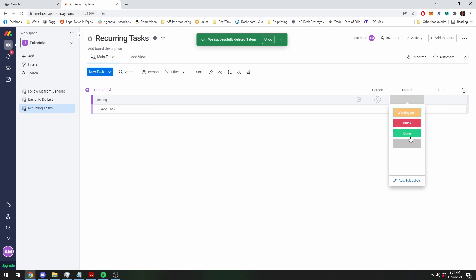You know, this is where you're going to say you're done with the task and then you want this to reset back to working on it and you want to push the date by 30 days. To do that, you're going to have to create a new column.